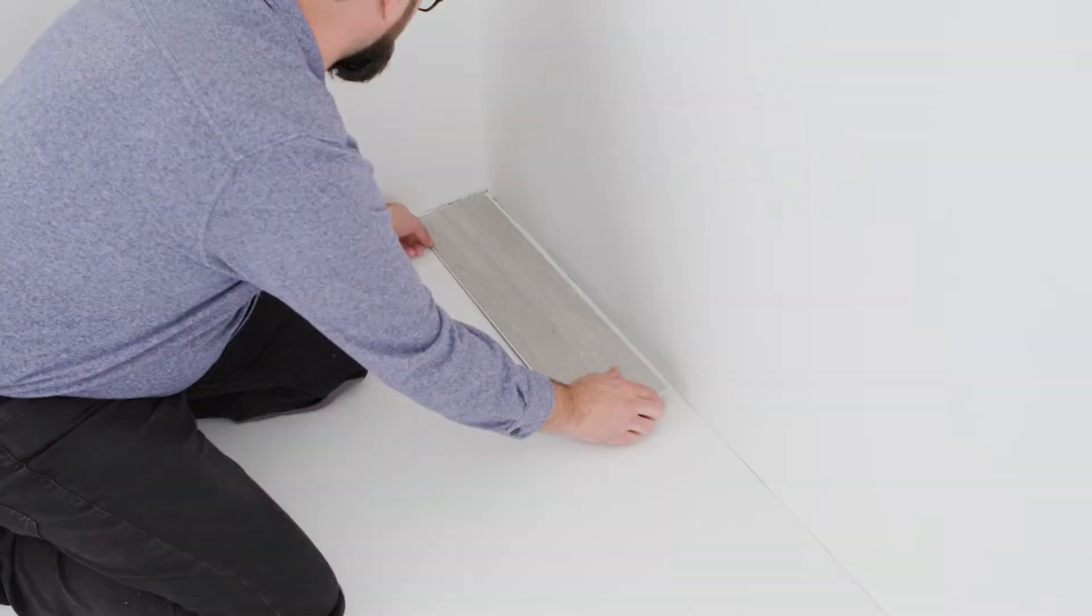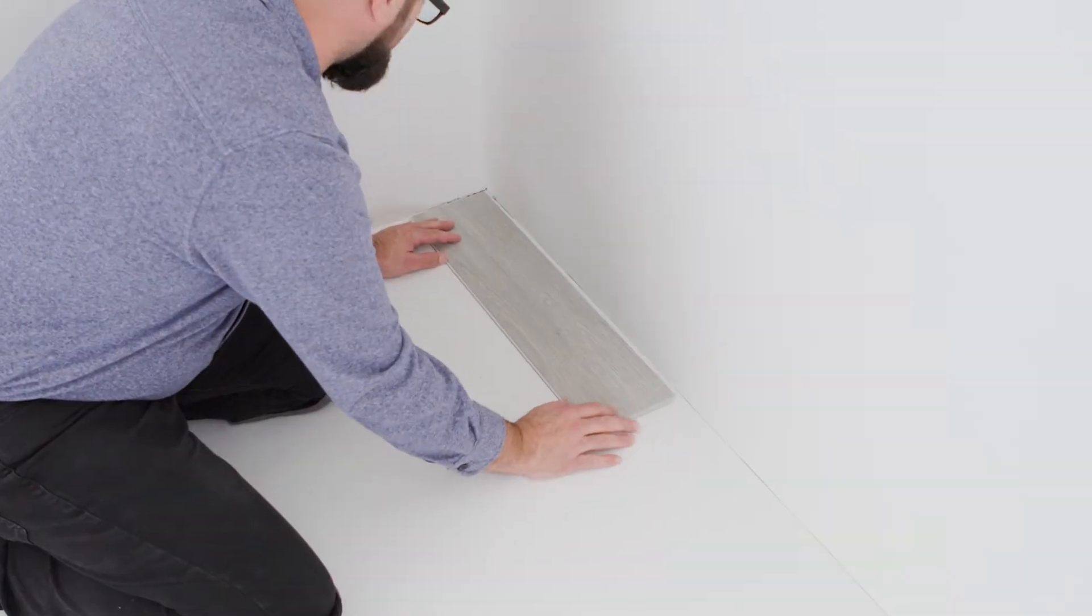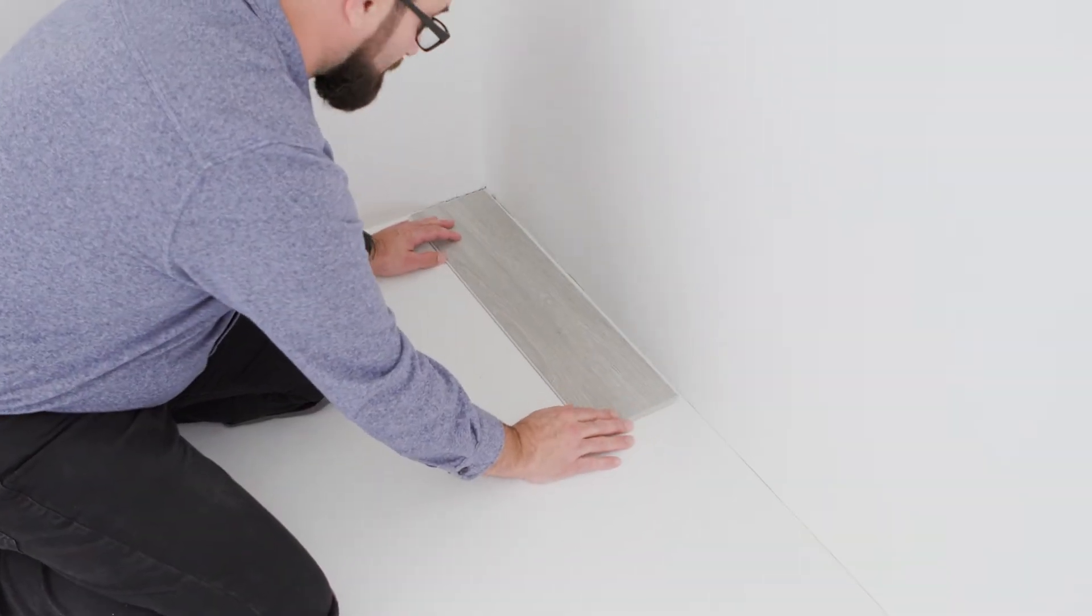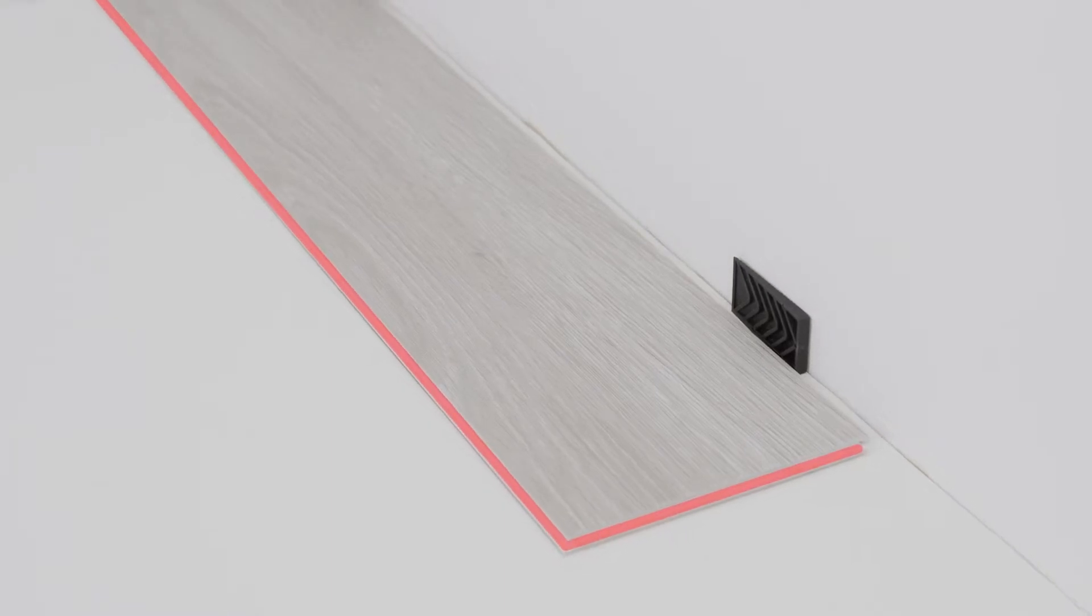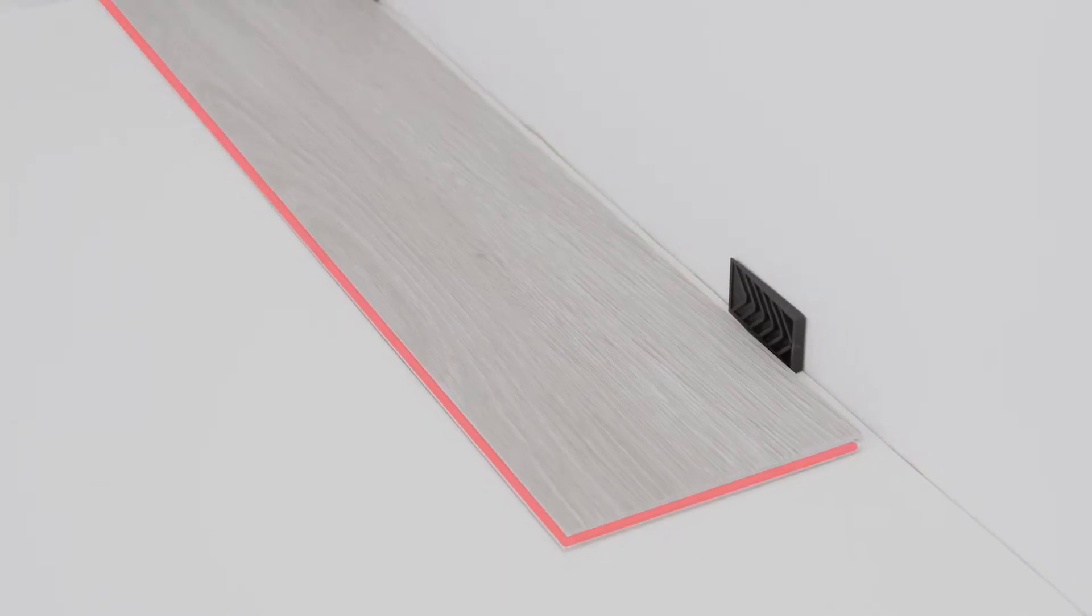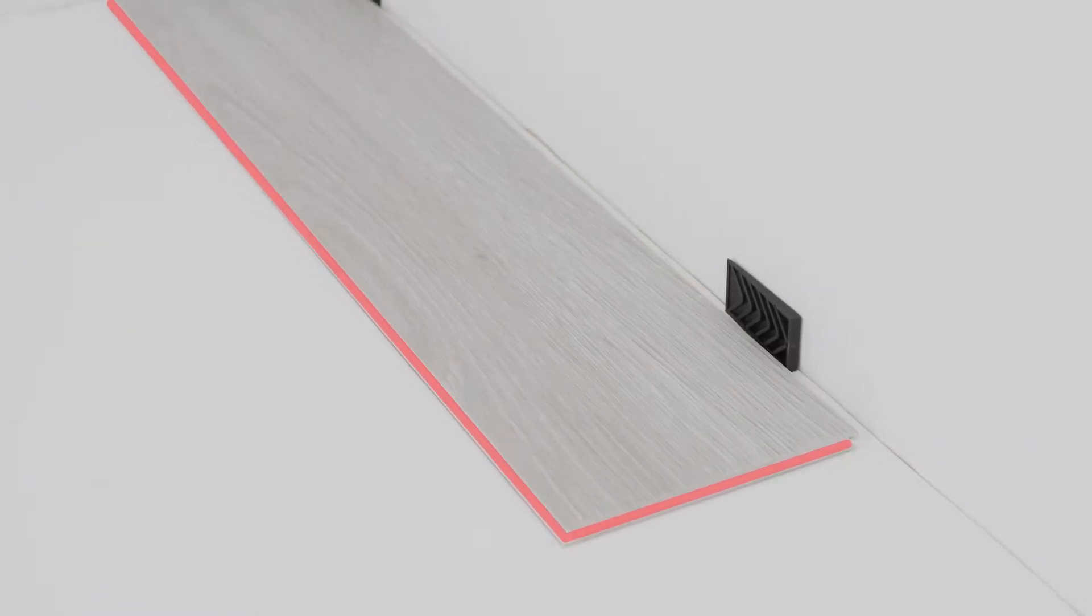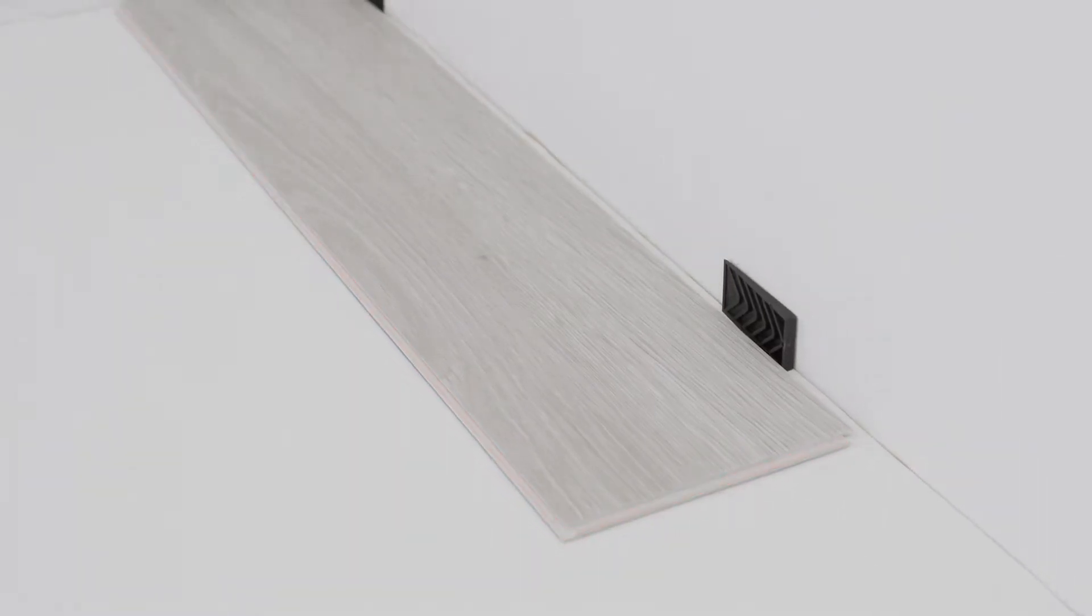Place your pre-cut plank in the left corner with the extended locking mechanism facing outward, then add wedge spacers to maintain the expansion gap.